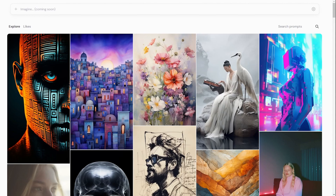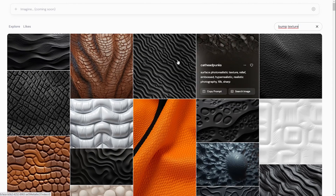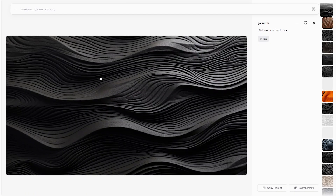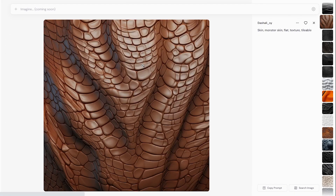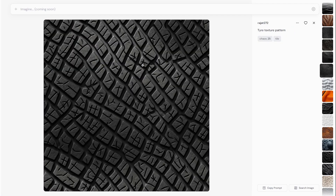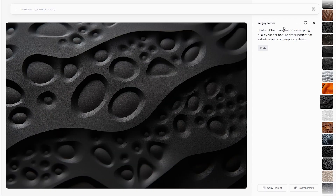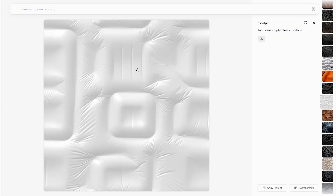First, let's go to the MidJourney website and figure out what prompts to use to generate our bump maps. I'll go to the MidJourney explore page and search for 'bump texture.' We already get really interesting images: carbon lines, textures, monster skin, flat plastic grips texture, tire texture pattern — all words we can use to create our pattern.